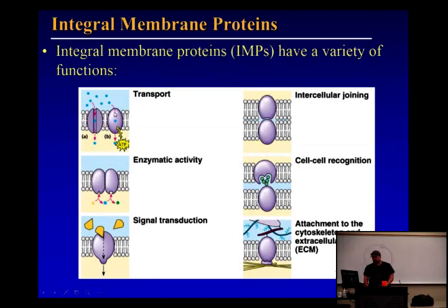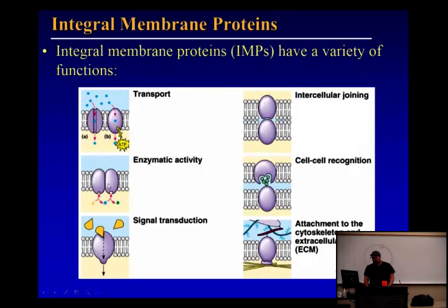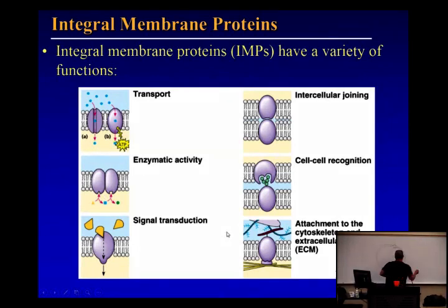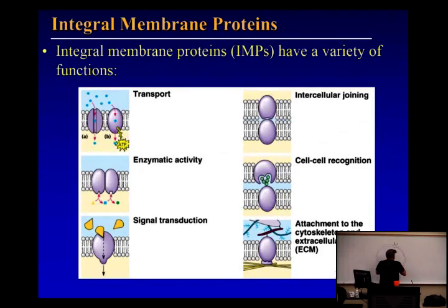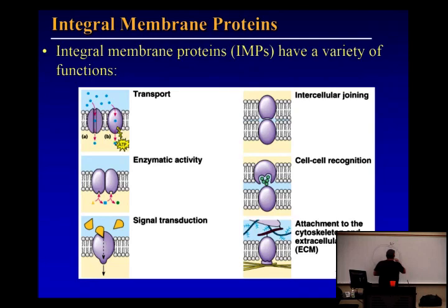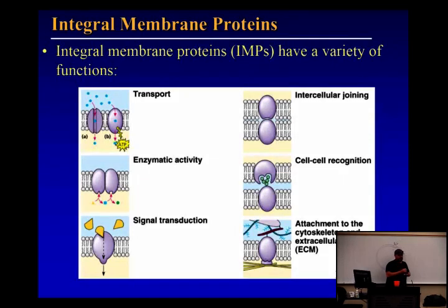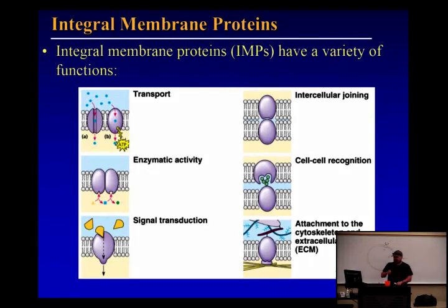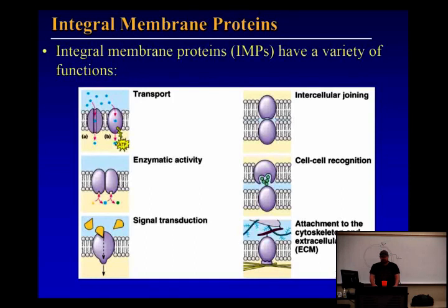So these integral membrane proteins that go across the membrane have different functions. One of those is transport — you want to move things in and out of the cell, you need a channel. Only certain things can go through the membrane without a channel. There's also enzymatic activity, and signal transduction. A good example would be insulin — insulin doesn't have a channel, it's more of a receptor. The insulin receptor binds insulin, causes a shape change, and that elucidates the signal to produce another channel.